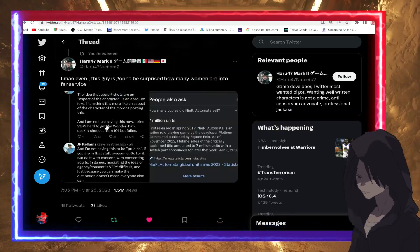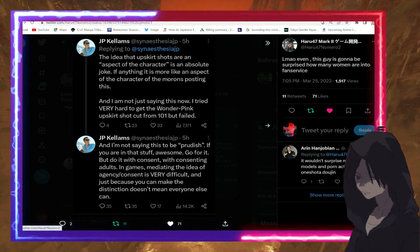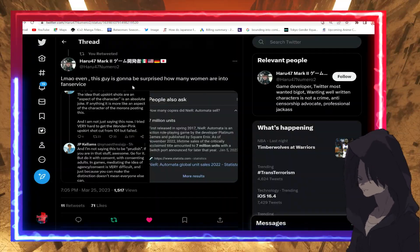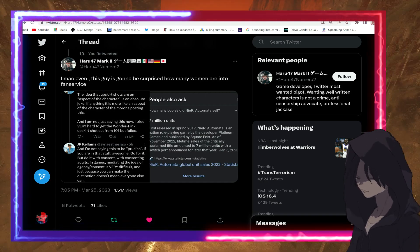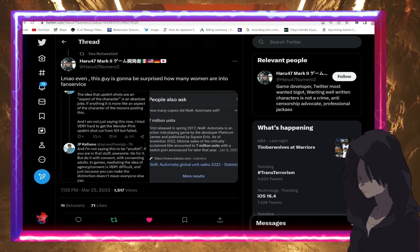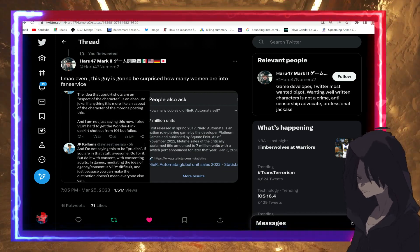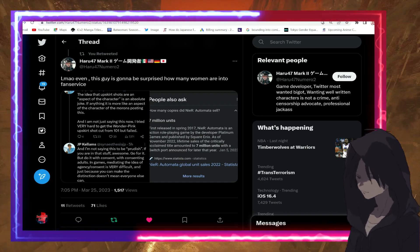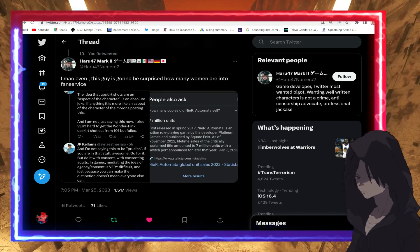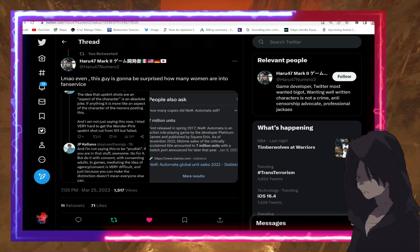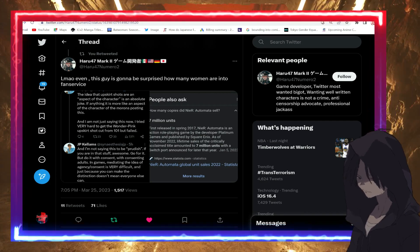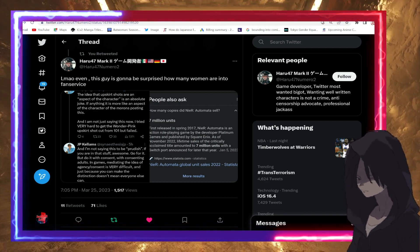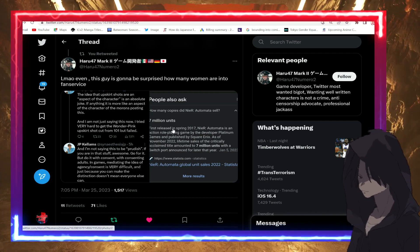However, thanks to our good pal Haru who screenshotted this, the same thing. Haru goes on to say 'Lmao, this guy is gonna be surprised how many women are into fan service,' which is by the way a lot. How many girls love fan service? They love fan service and they enjoy cosplaying highly spicy sexualized female characters from anime, manga and gaming. Girls really do enjoy fan service, but I think some guys forget that.